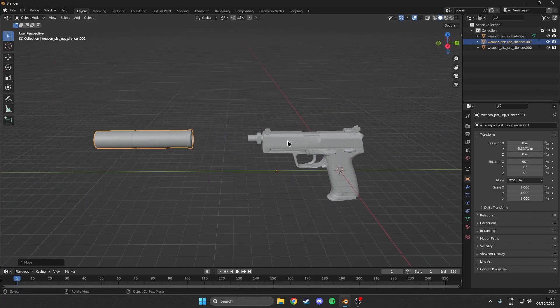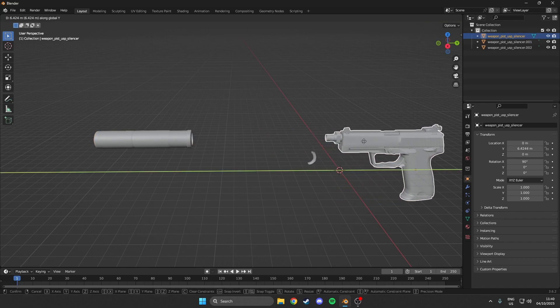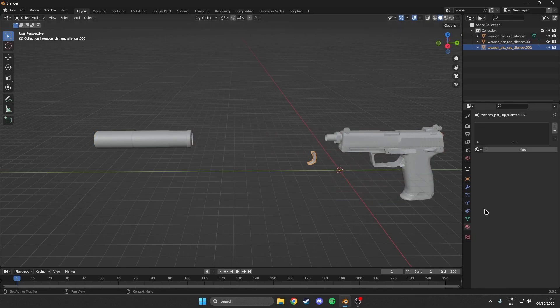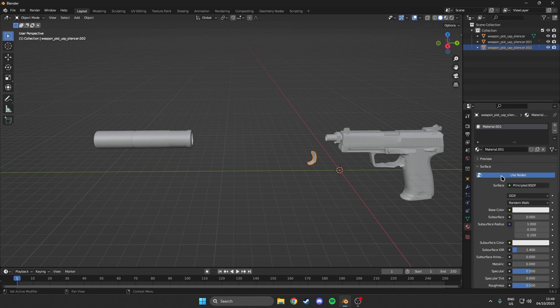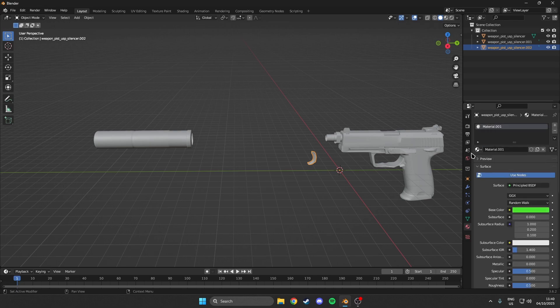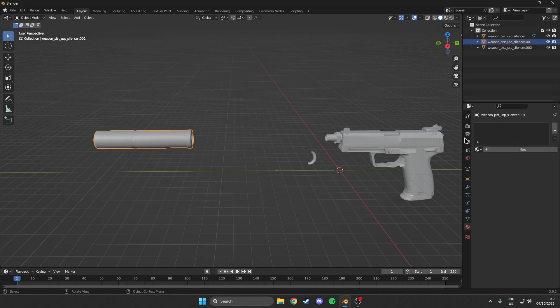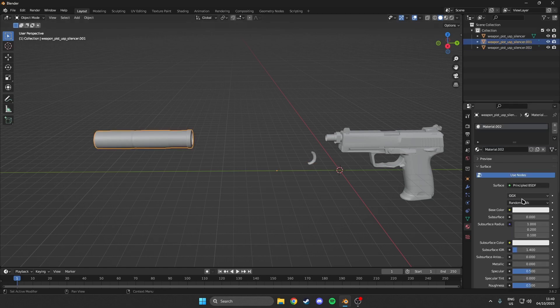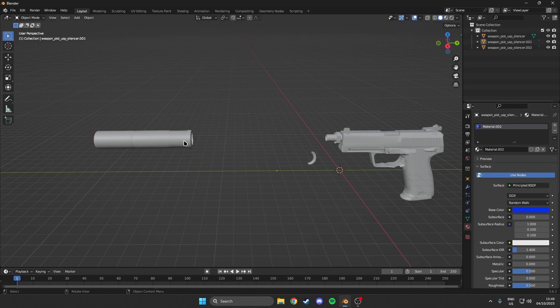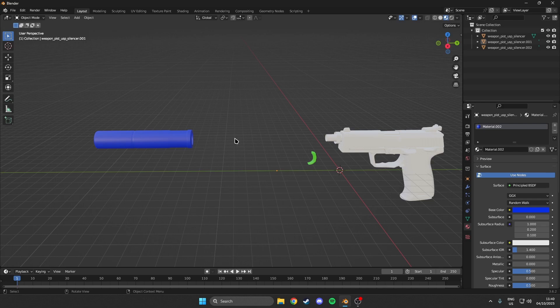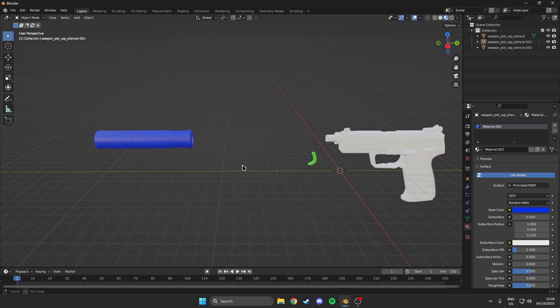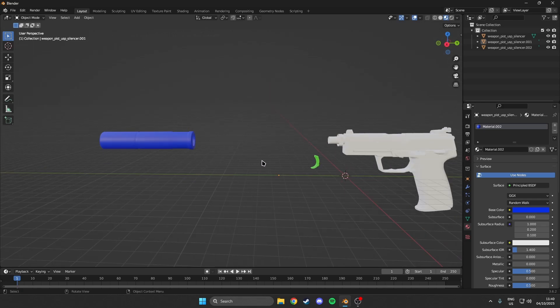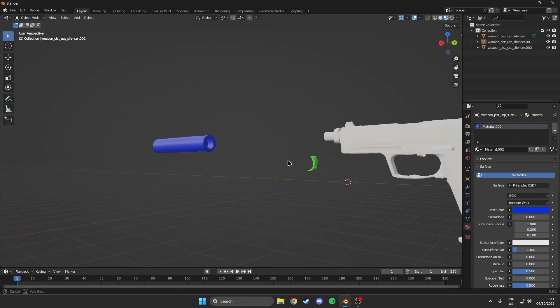So once we are happy with that, what we can do is actually just add individual materials to this. So say we want to add a material to the trigger. We can do that. And we can just add a color. And that way it is only for the trigger. So if we do the silencer and we add another color right here. Then we can just see that it only adds the color to the part we have selected. So this way you can add multiple textures or multiple paintings onto different parts of your weapon.